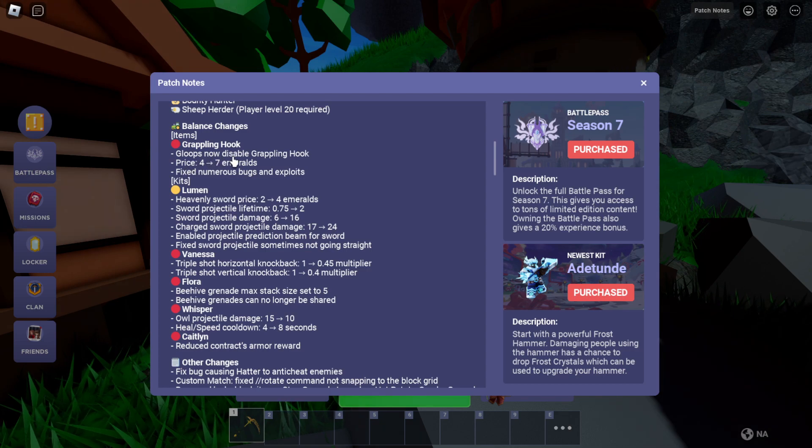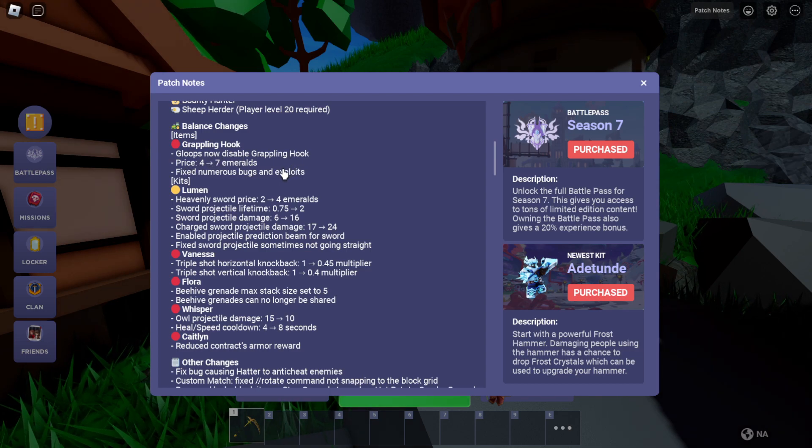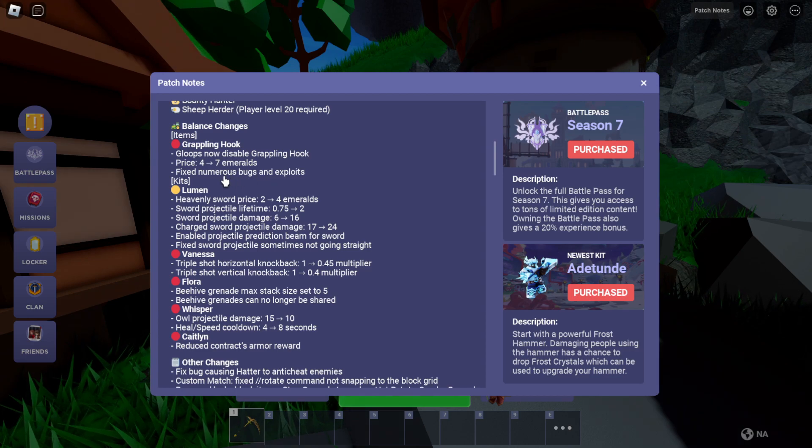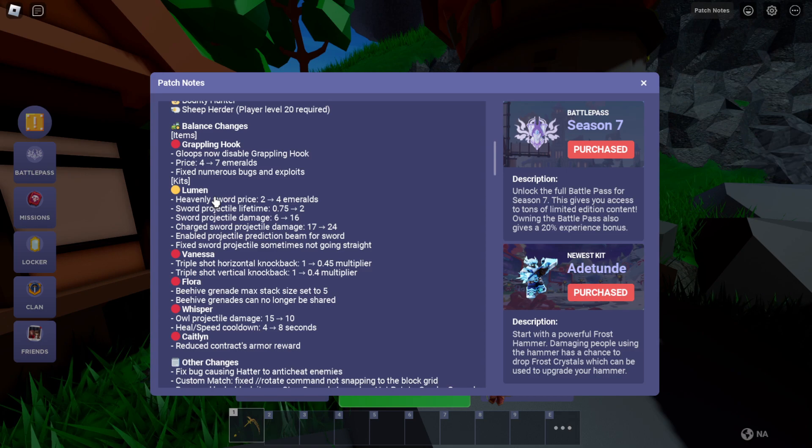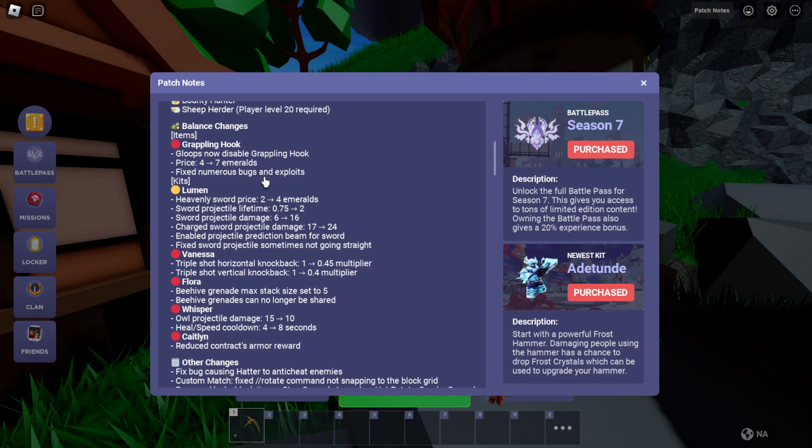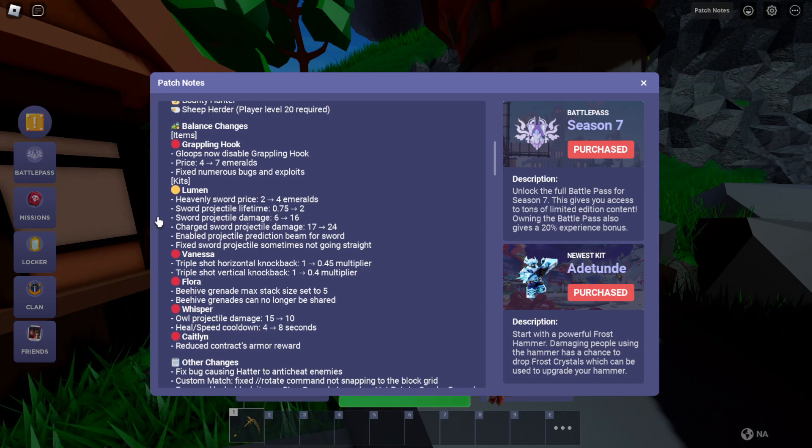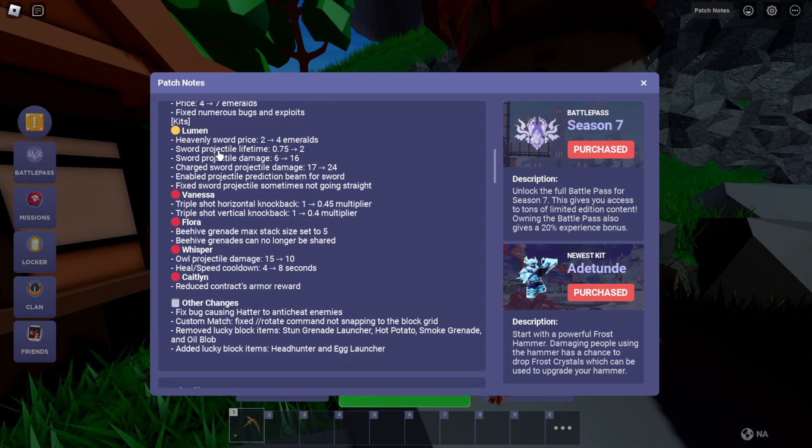Grapple hook now disables. Alright, prize 47. Fixed numerous bugs in its place. So yeah, grapple hook has got a huge nerf.